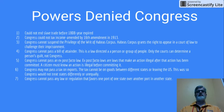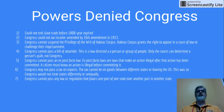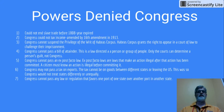Congress cannot suspend the writ of habeas corpus. Habeas corpus grants the right to appear in a court of law to actually challenge your imprisonment, to know your rights and your charges. Congress can't do this, and the only time they can suspend the writ of habeas corpus is in time of insurrection or civil war, like Lincoln did during Civil War time.